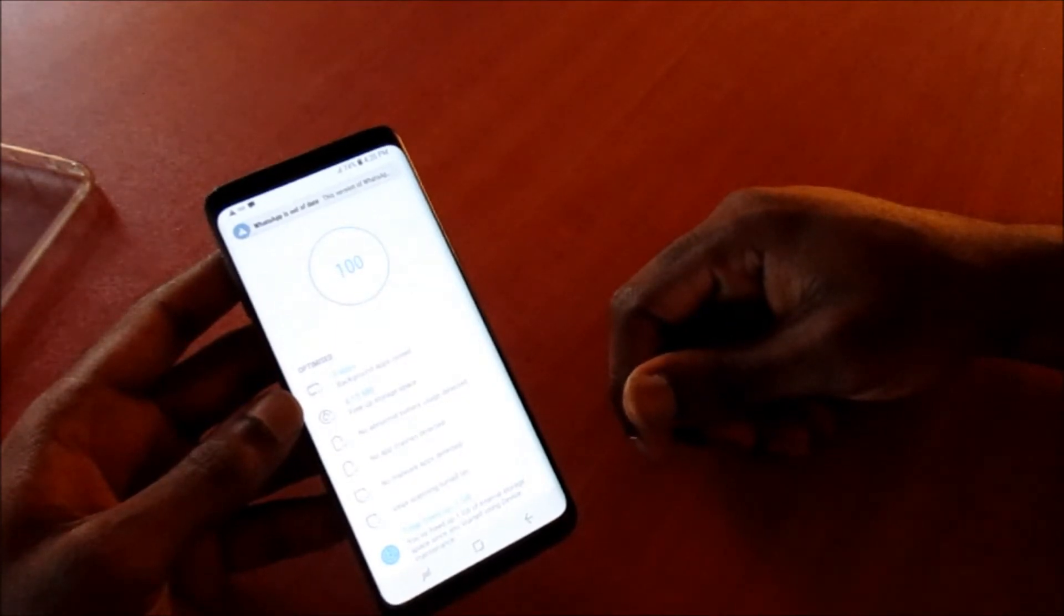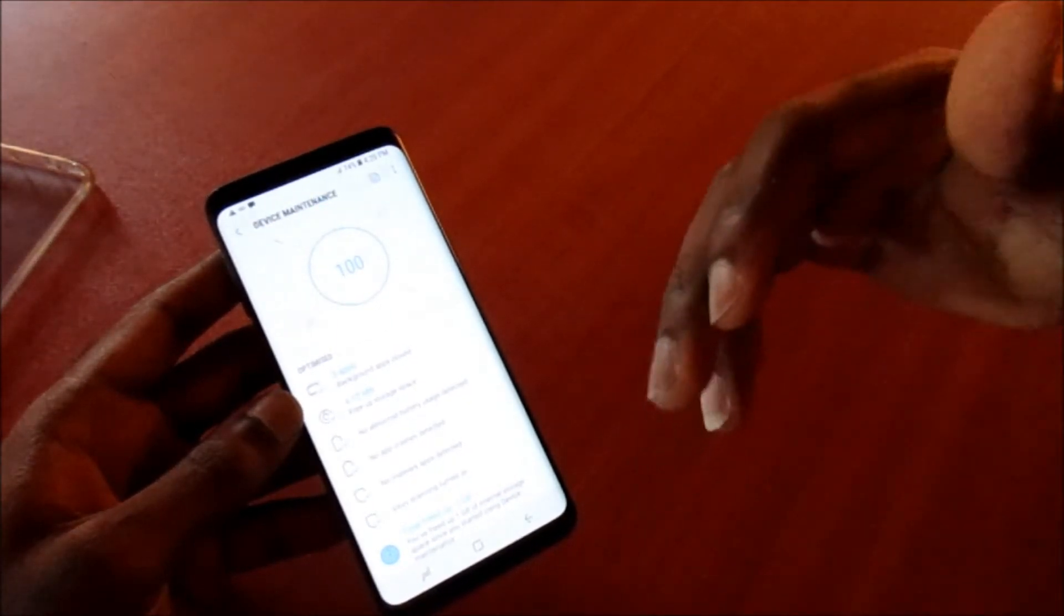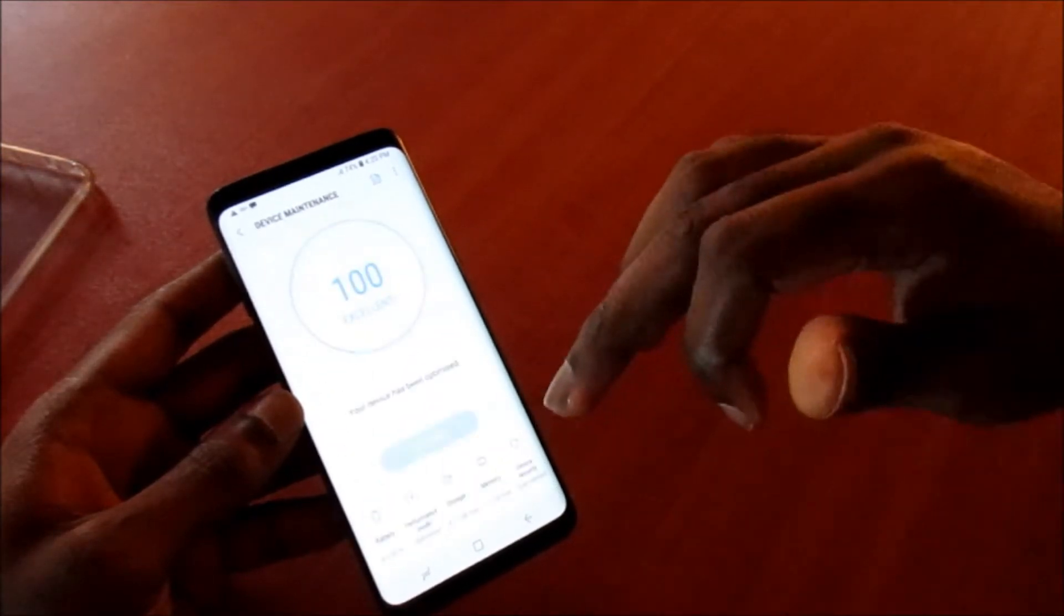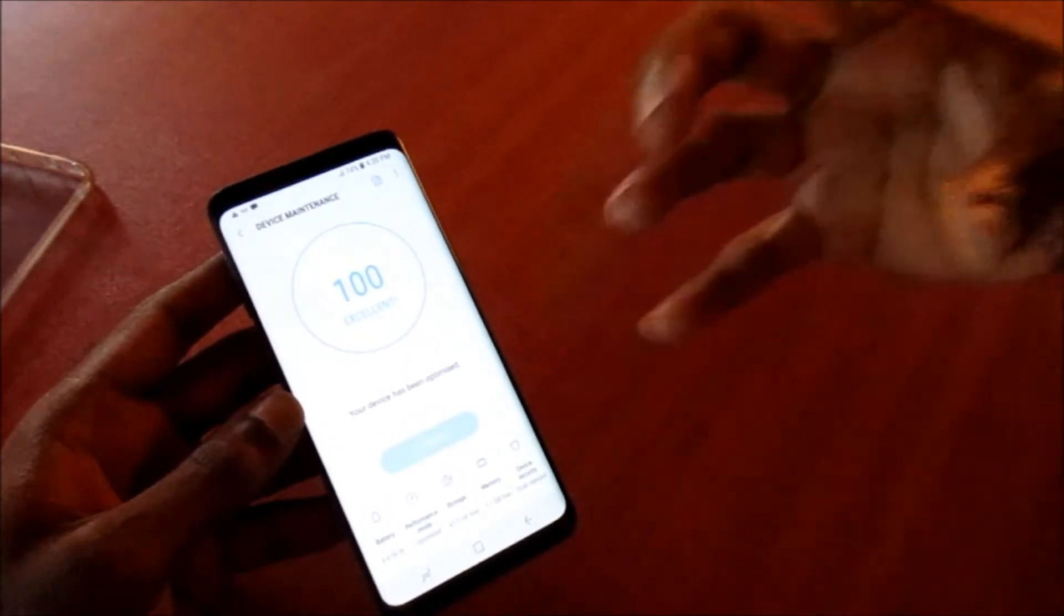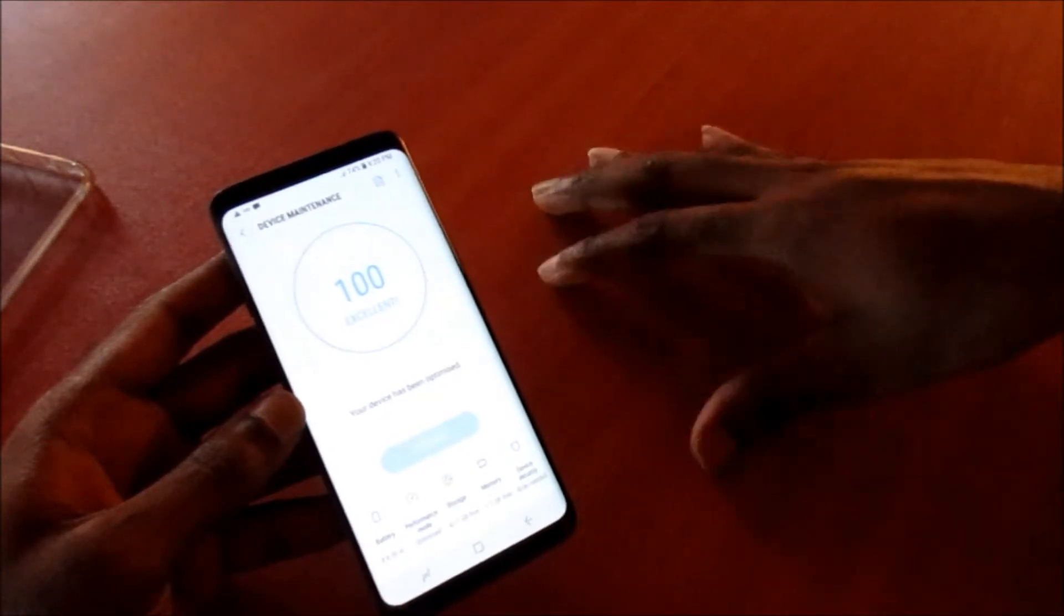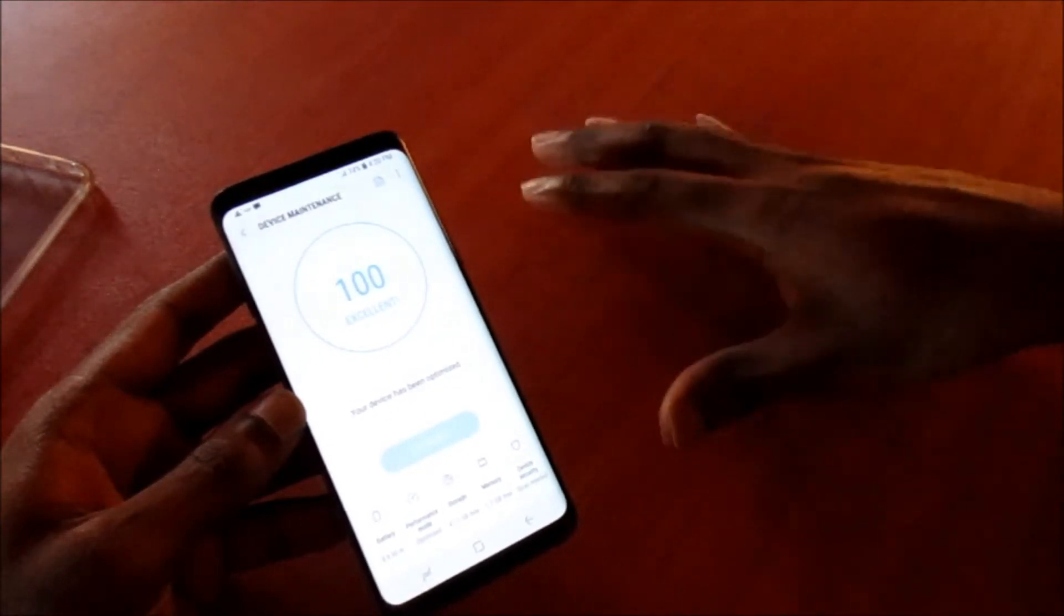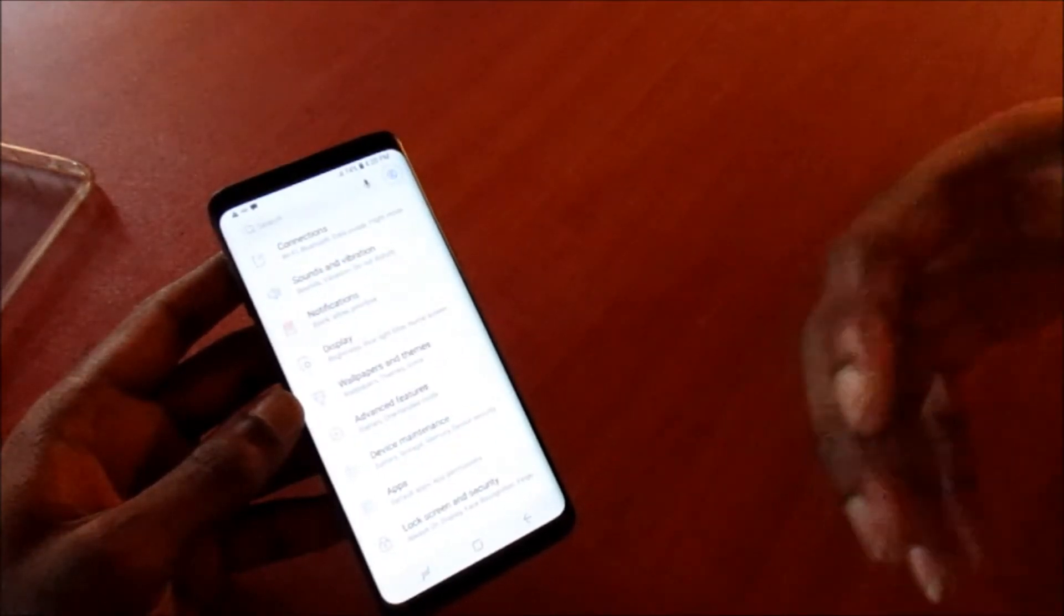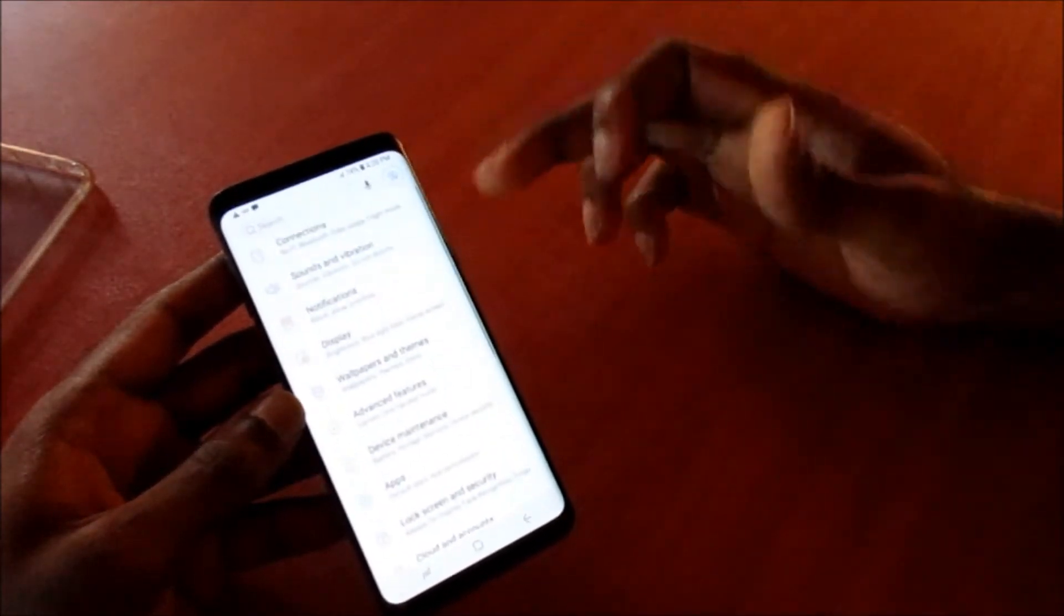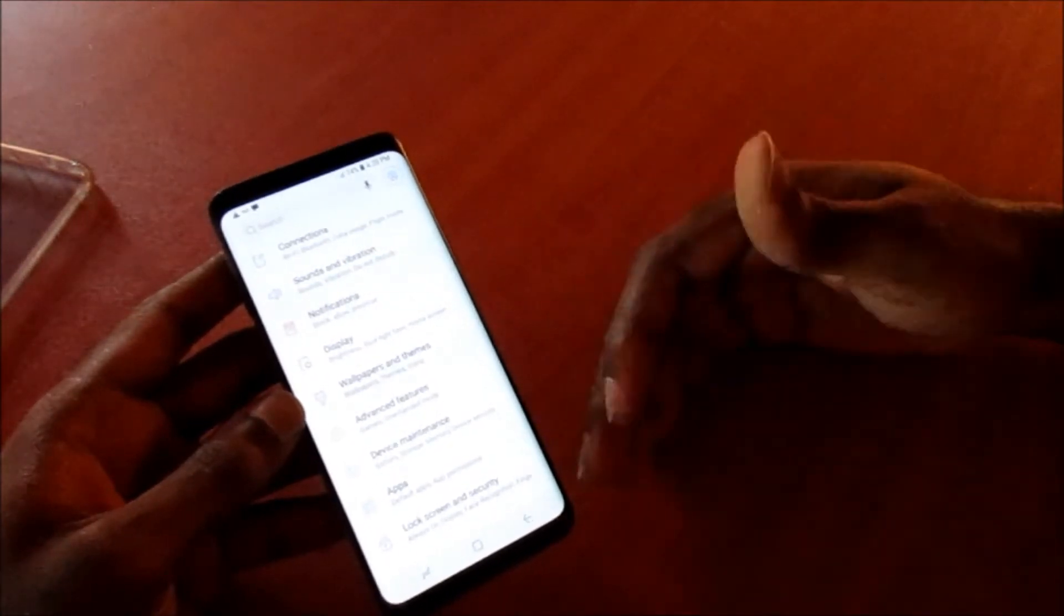So you will need to definitely remove unwanted apps and apps that can contribute heavily to your phone system, that can clog up your phone system and cause it to overheat. Another thing that you will want to do with your device is to try a factory reset.